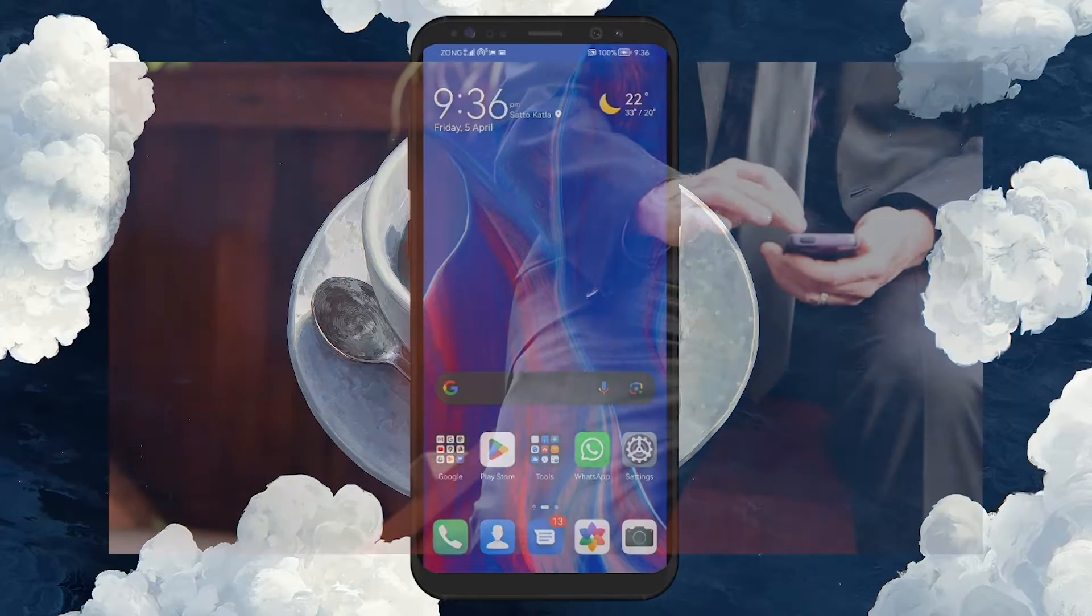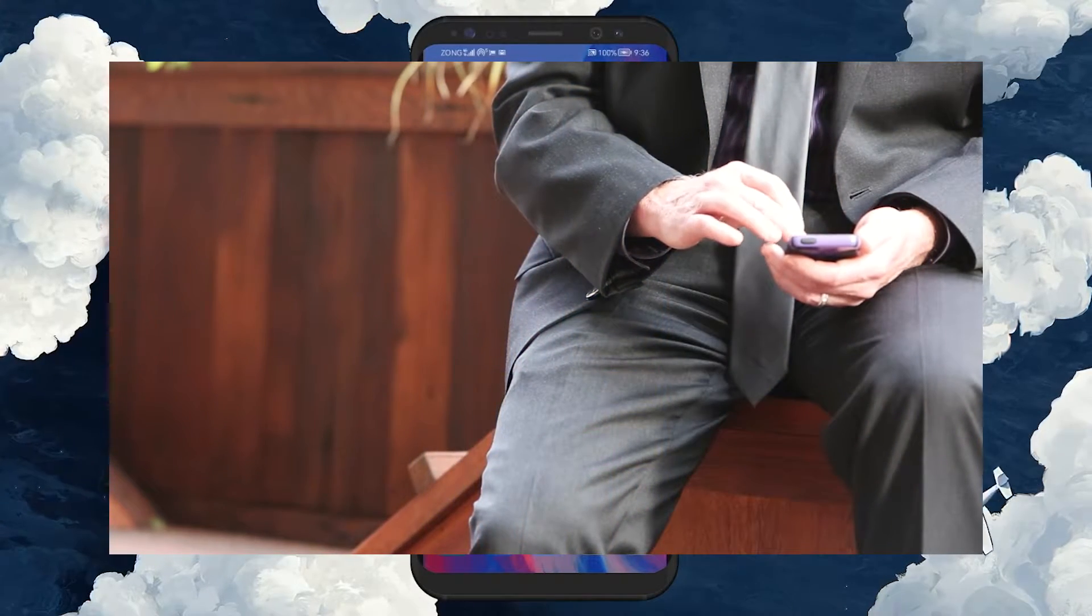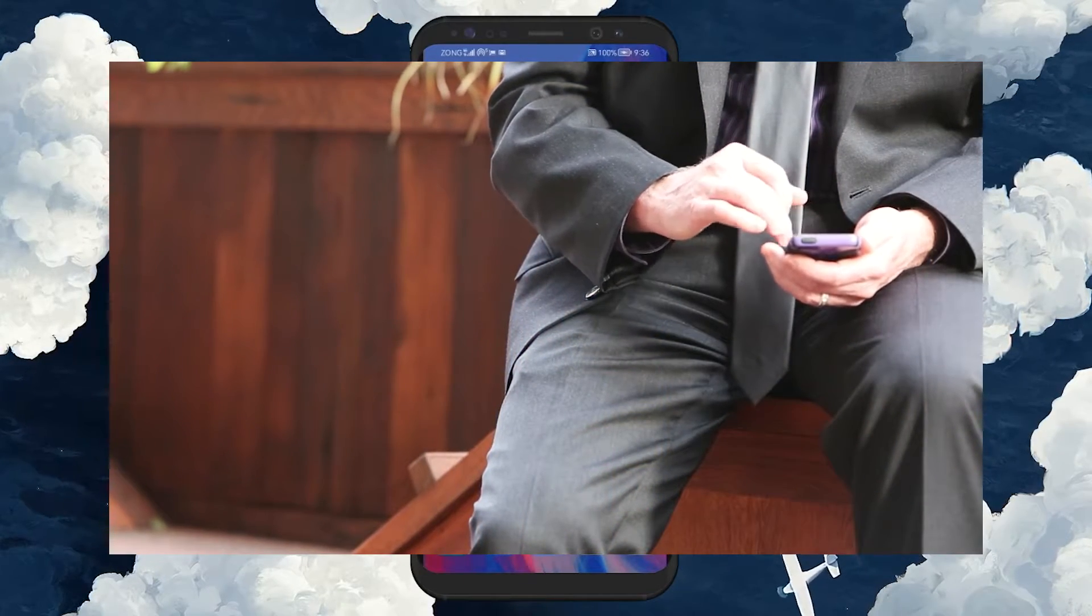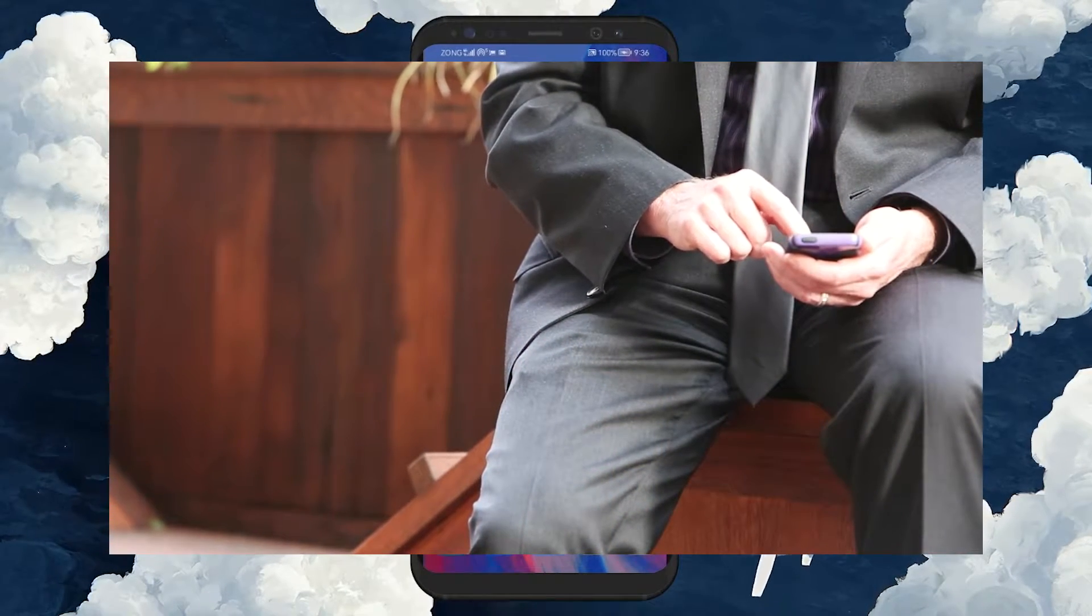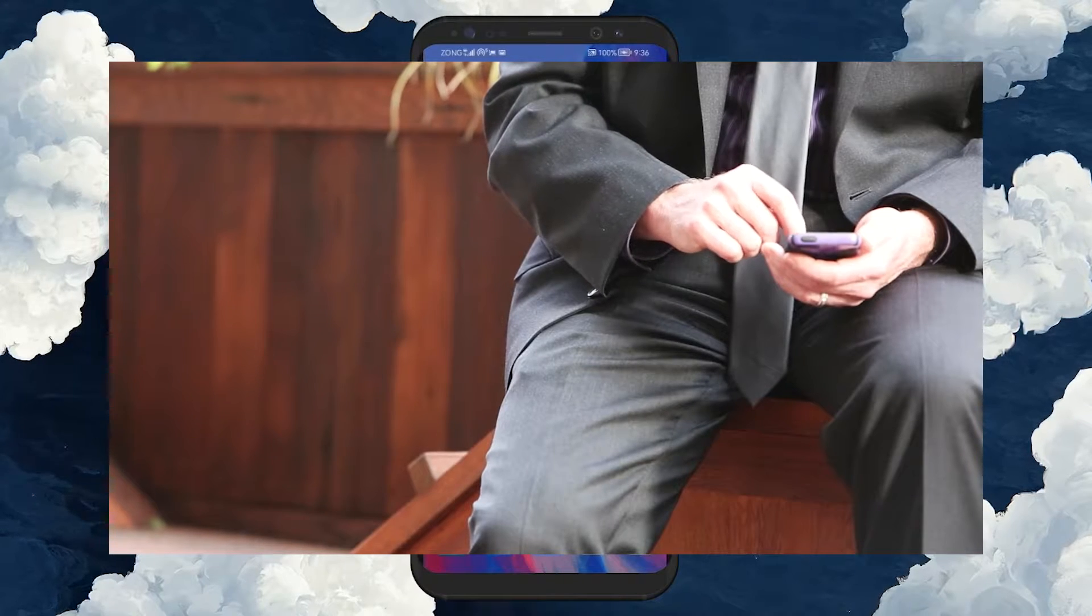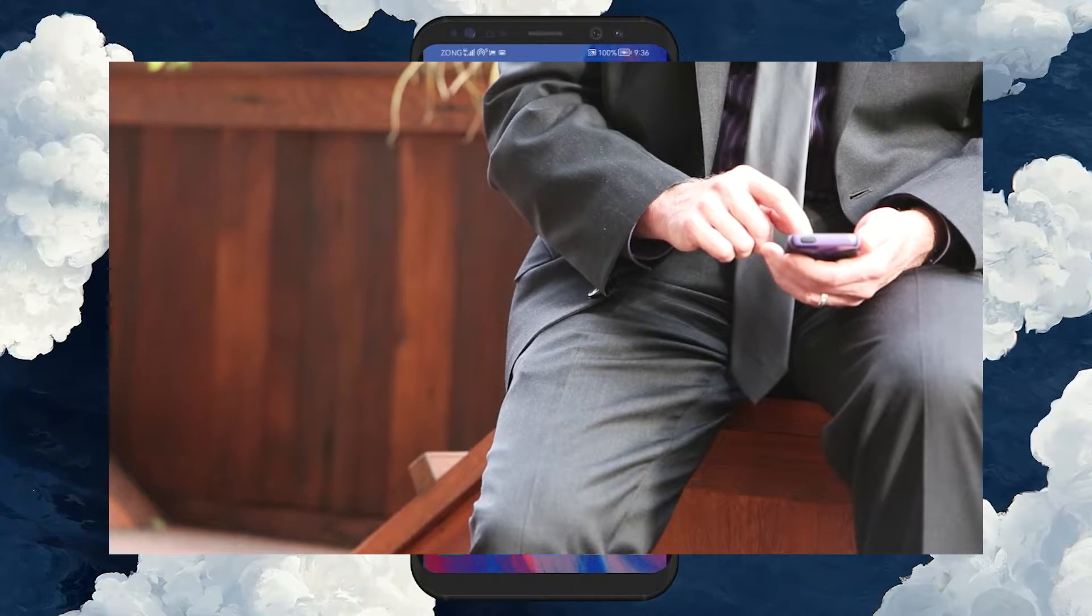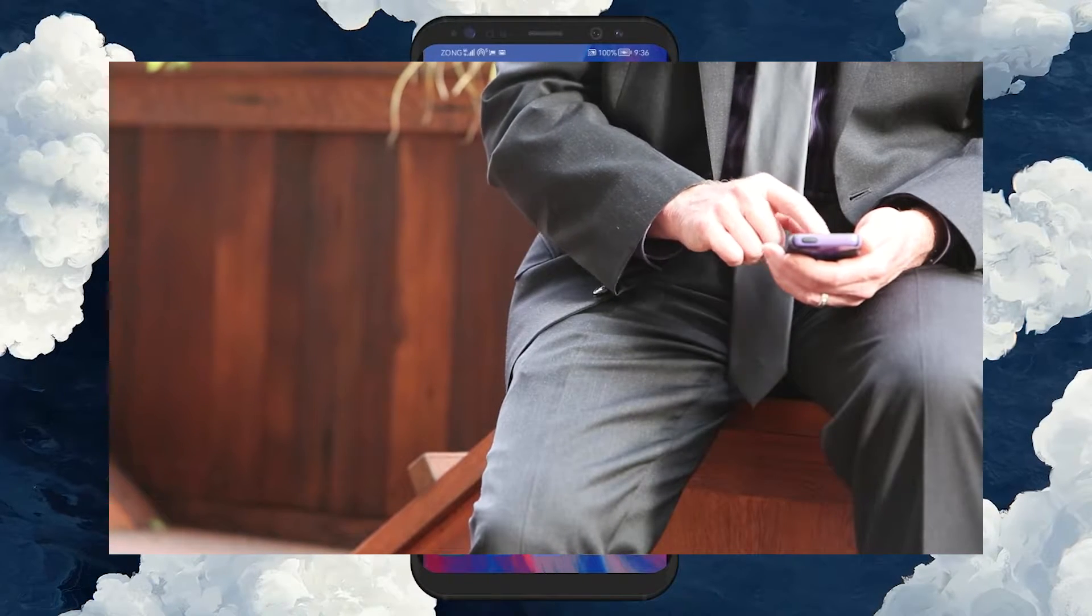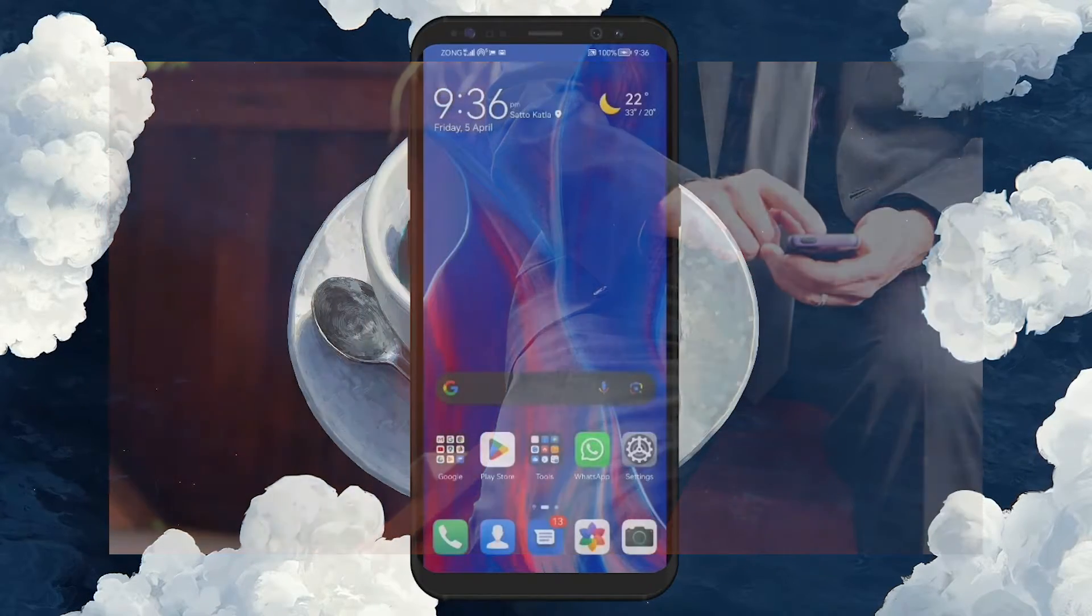First off, avoid using your phone in direct sunlight. Exposure to the sun can significantly increase your device's temperature, leading to overheating. Keeping your phone in the shade helps maintain a cooler operating temperature.